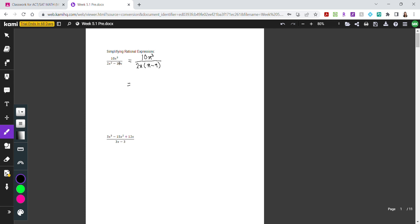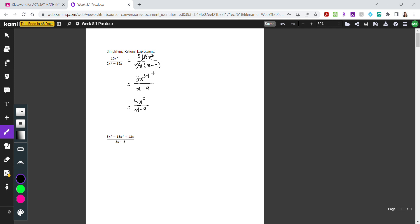Since the top doesn't have the factor x minus 9, it wouldn't get simplified. But our 10x cubed can be simplified with 2x. Looking at the coefficients, 10 and 2 can both be divided by 2 — so 10 divided by 2 is 5 and 2 divided by 2 is 1. We also have x cubed in the numerator and x at the bottom, so x cubed over x gives x squared. Since x minus 9 isn't canceled, we write it at the bottom.